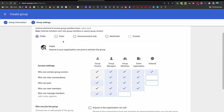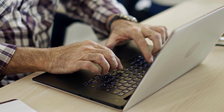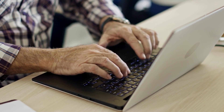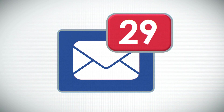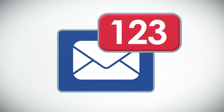You can see here that there are a number of different options for how we configure this group. From here, we can choose who is going to be able to send emails to this group. By default it's set to public, and effectively when you set it to public, what that means is anyone in the world can access and send messages to this group.